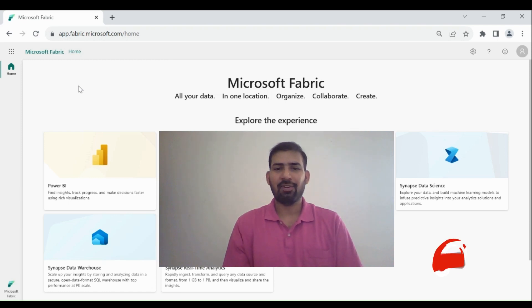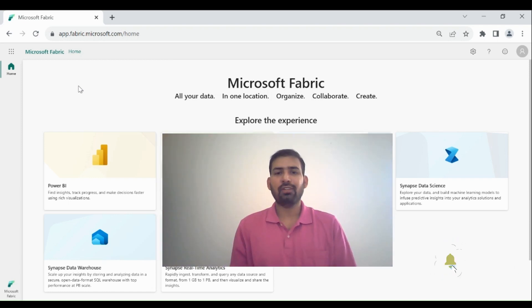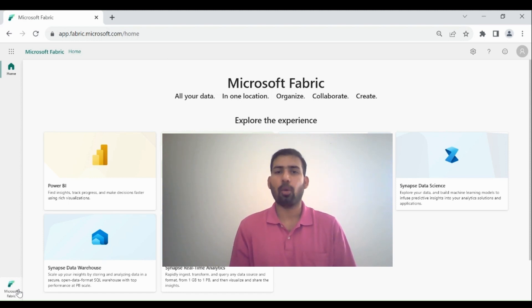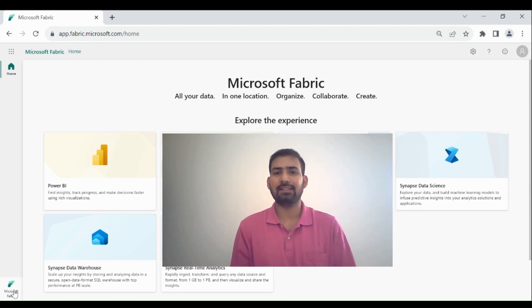Hi everyone, welcome to Dataverse Academy. In today's video we are going to learn about how we can load the data from a blob storage to the lake house using copy activity in data pipelines. Let's get started.